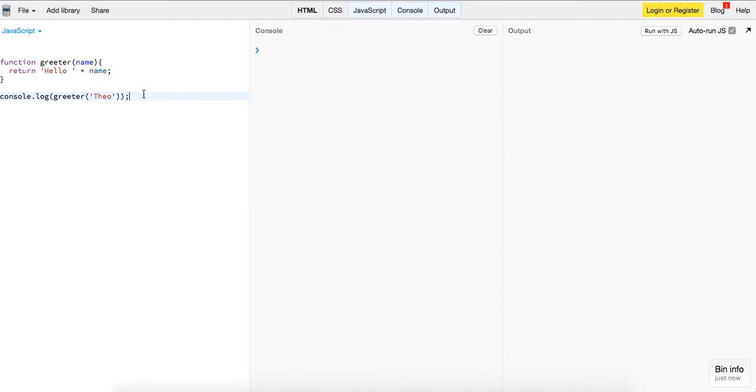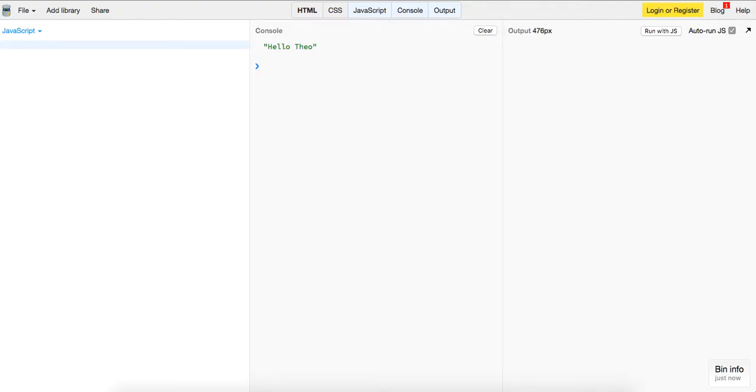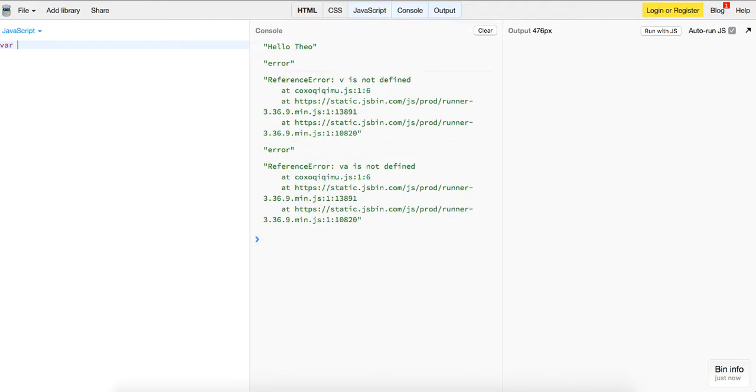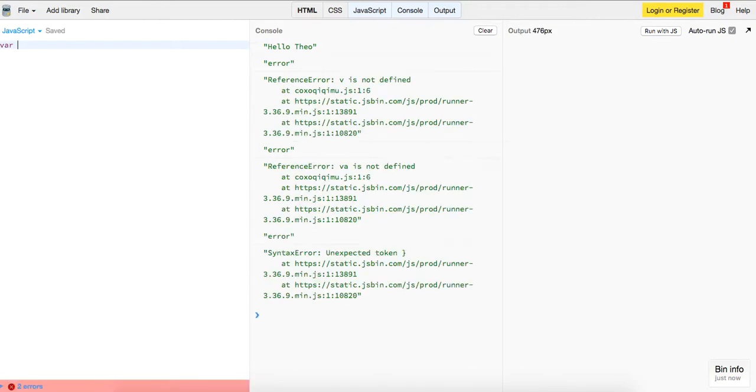Now, the only difference with an anonymous function is it doesn't have a name itself. Rather, it's stored in a variable that has access to that function invocation. So we'll just write it like this: